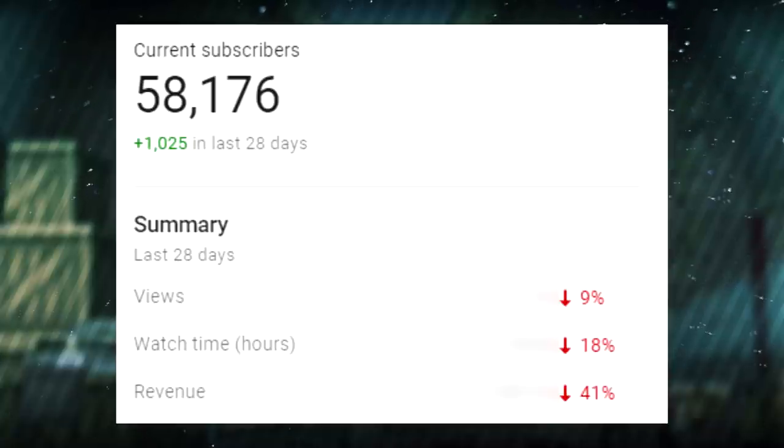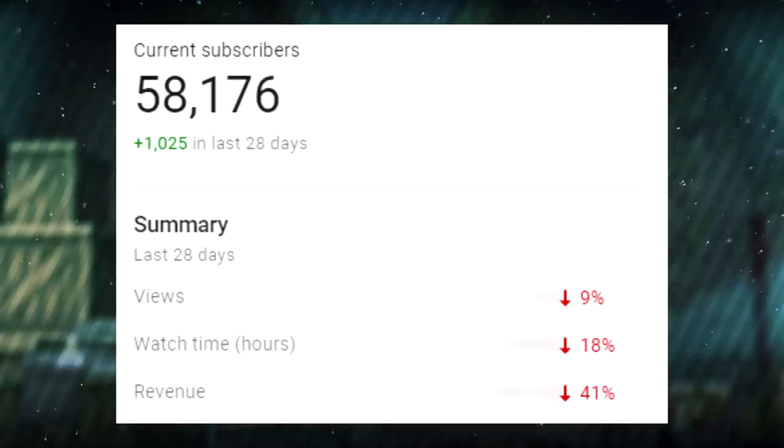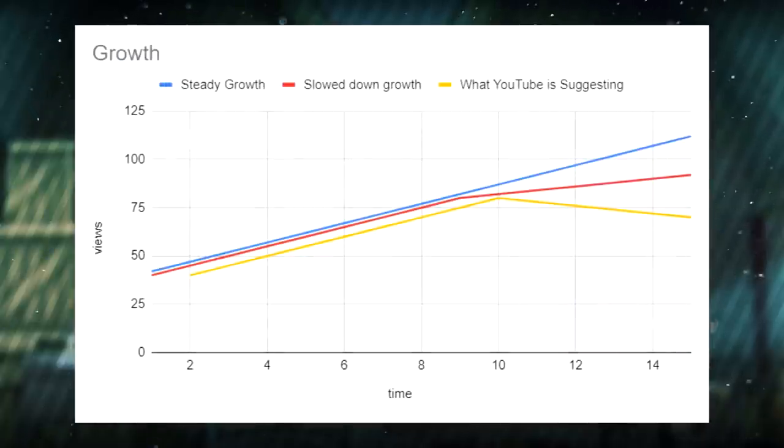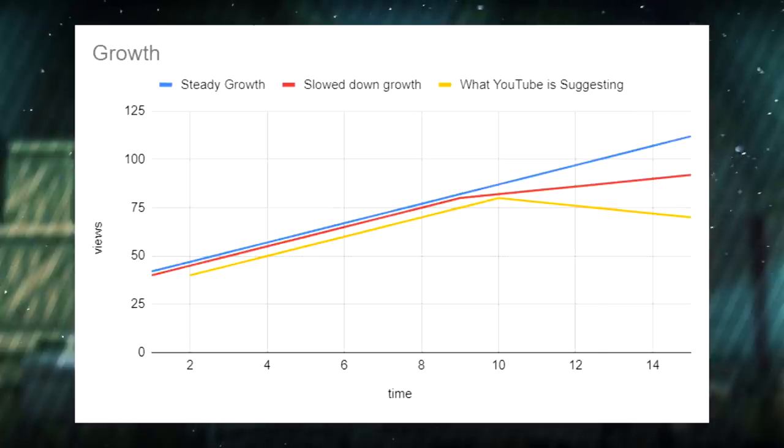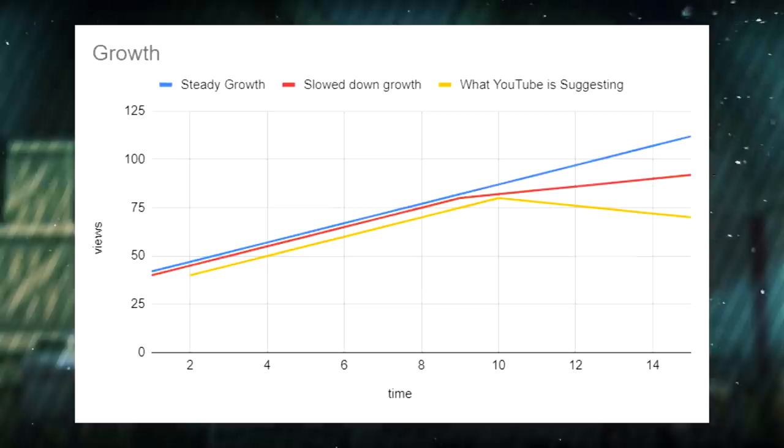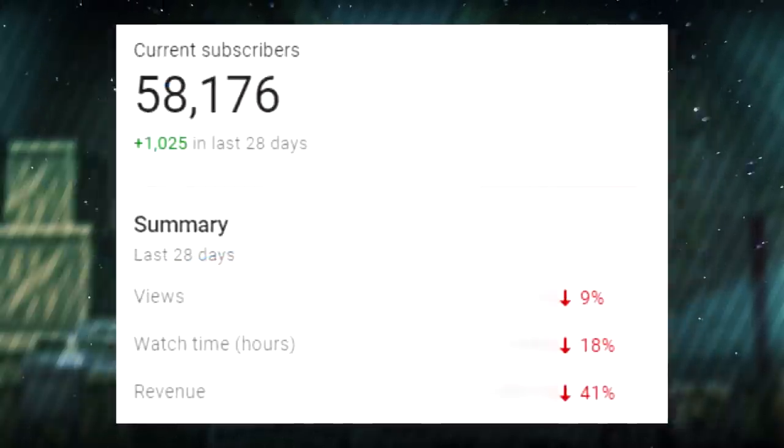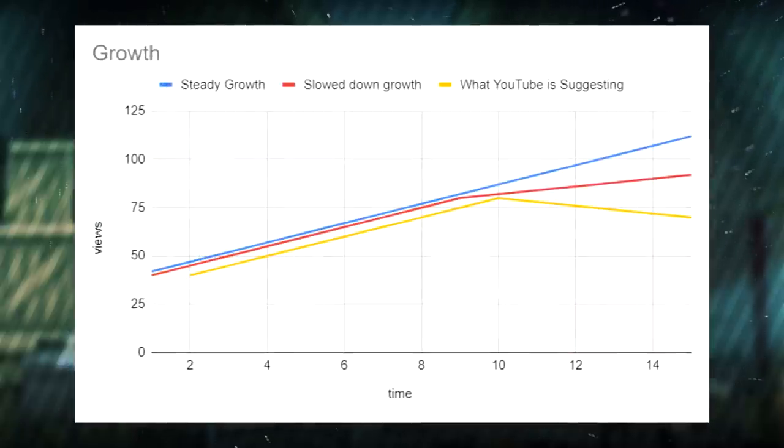These numbers are deceptive and manipulative in two ways. The first is that they are not actual decreases. It's a slowdown of growth, but it's growth nonetheless. I didn't lose views, watch time or revenue. I just gained less than I did in the last 28 days. I still have more views, more watch time and more revenue than I did before. The red and the arrows make it look like I lost out, but in reality I haven't lost anything.